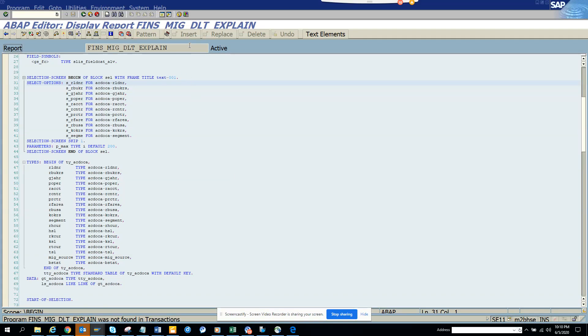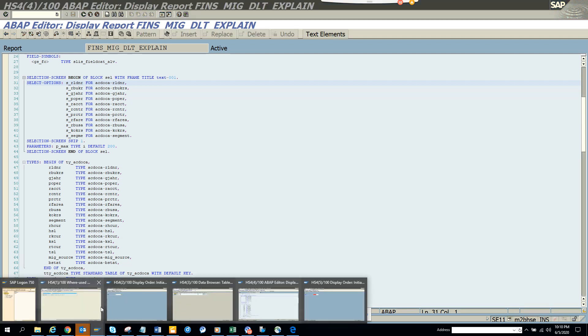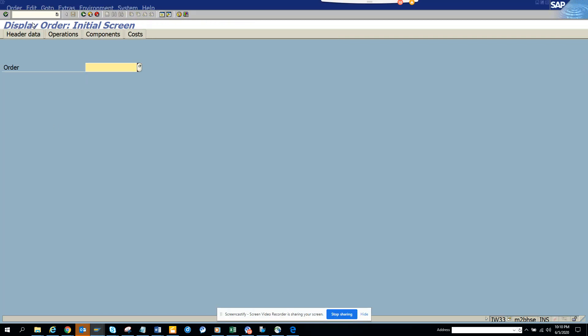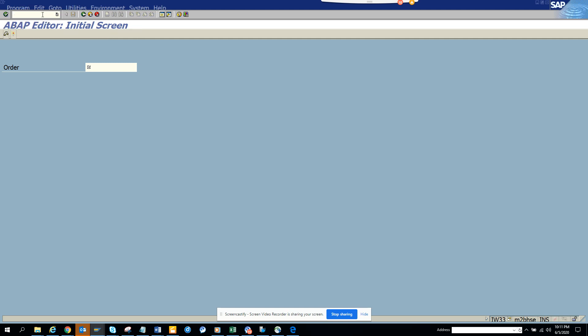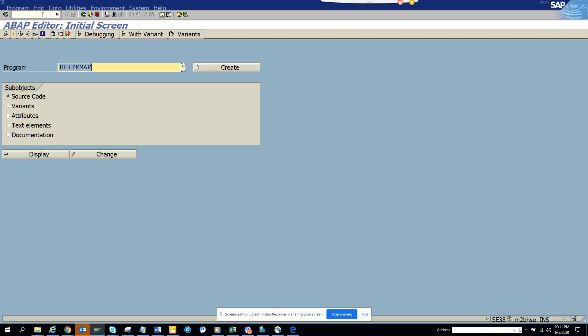Hi friends, today we are going to talk about one very important report that will display the coding block for FI documents. I'm going to open the transaction code SE38 and mention the description and program name.